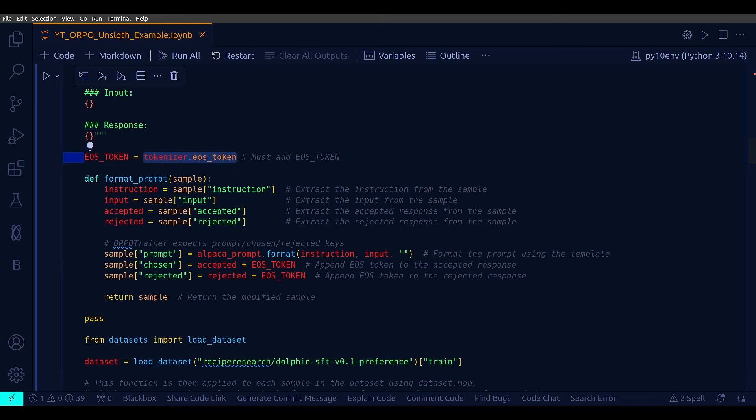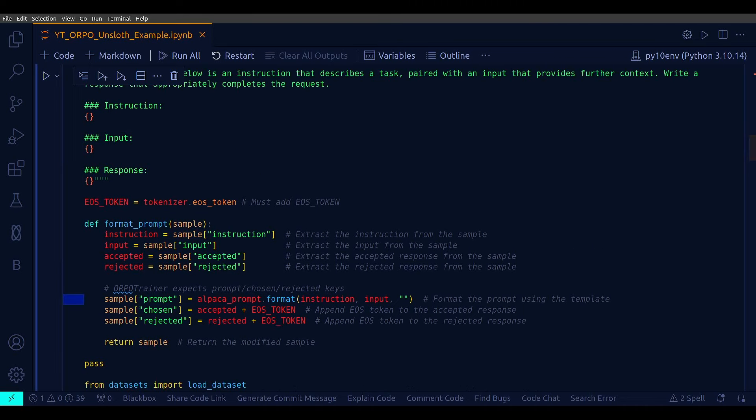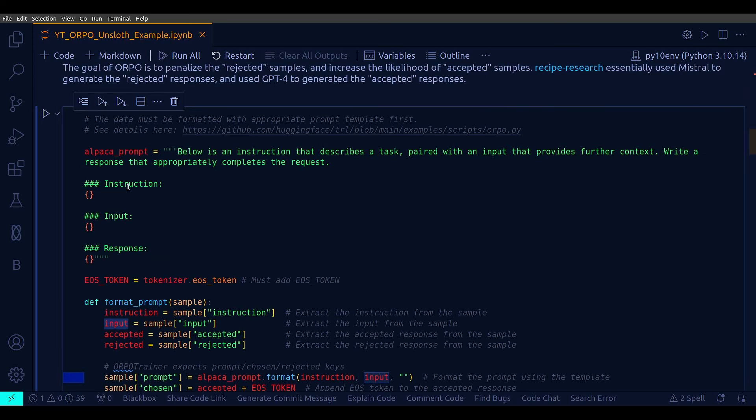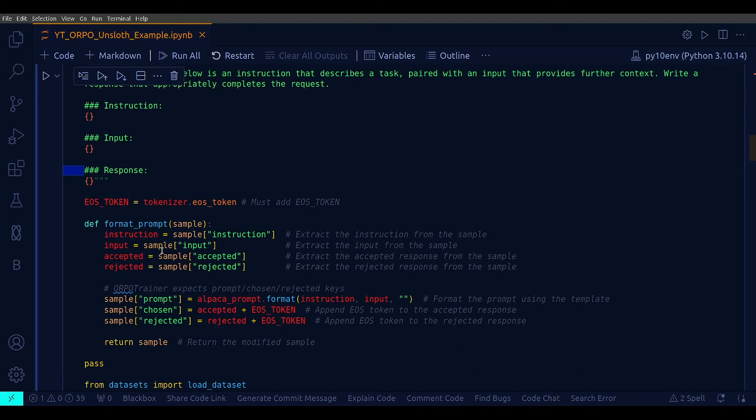Here, note one particular thing that while we are doing alpaca_prompt.format with instruction and input, that is, we are filling up in the prompt, this instruction section we are filling up, and also the input section, but leaving the response empty. As you can see from here, the third one, that is, the third string is an empty string. And this is because the empty response placeholder is intentional.